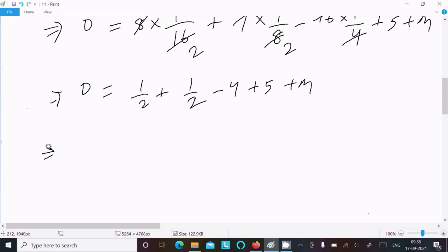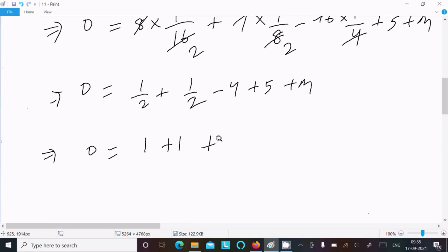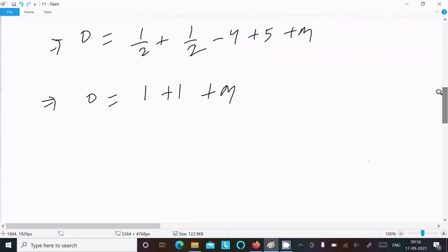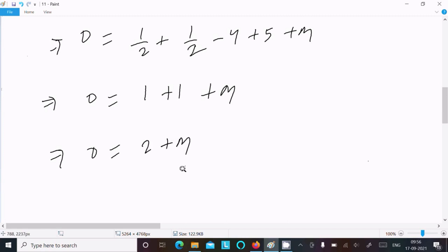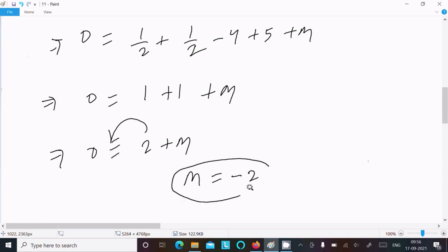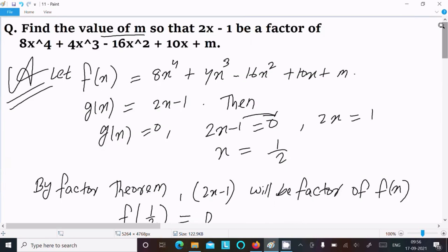Now, 1/2 plus 1/2 gives 1. Then 1 plus 5 minus 4 gives 2. So we have 0 equal to 2 plus m. Therefore m equal to minus 2. So m is equal to minus 2, and this is the answer.